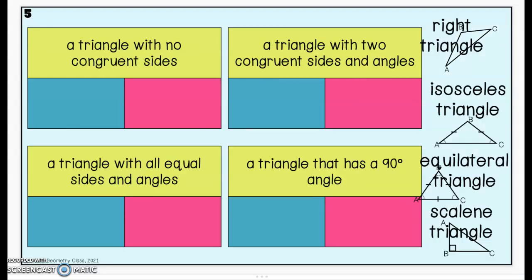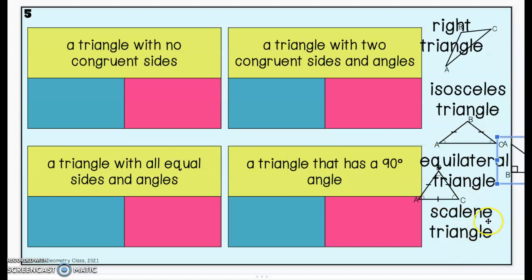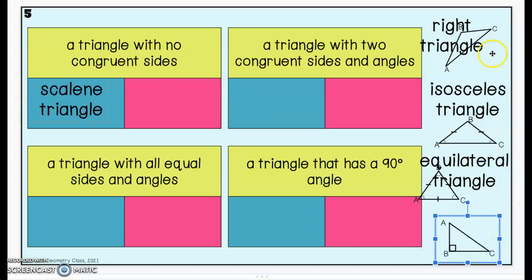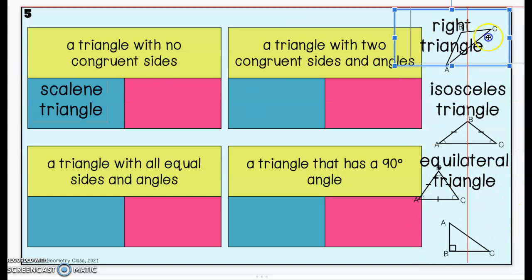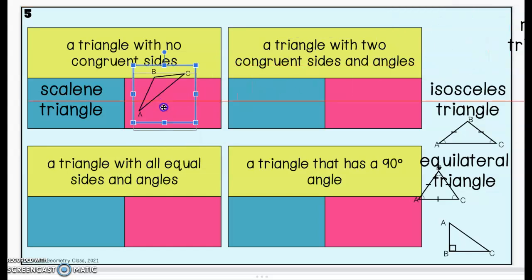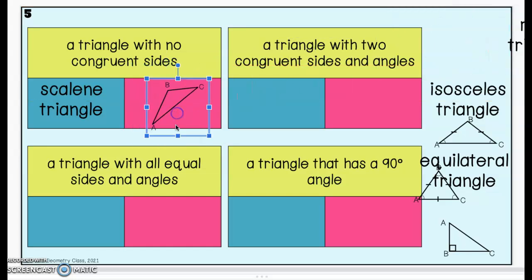The last four problems we're going to look at here are types of triangles. A triangle with no congruent sides is called a scalene triangle — that means all of the sides have different measures and you would have no congruence markers on your picture. Here is an example of a scalene triangle with no sides marked congruent.